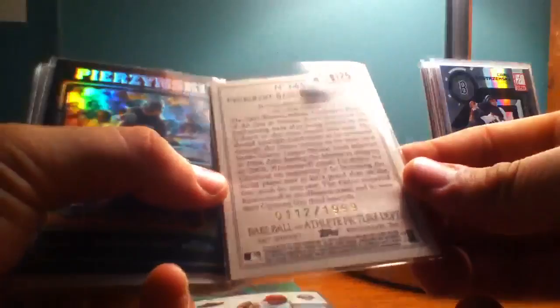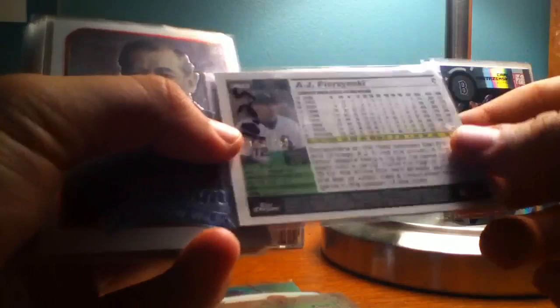AJ Brzezinski Black Refractor from Chrome, that is numbered to 250, 124 of 250. Woodrow Wilson to 1776. All these other ones here are 1776.